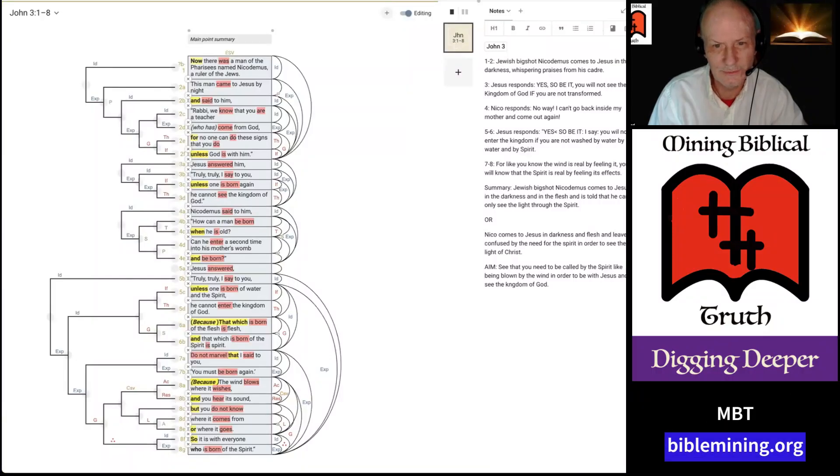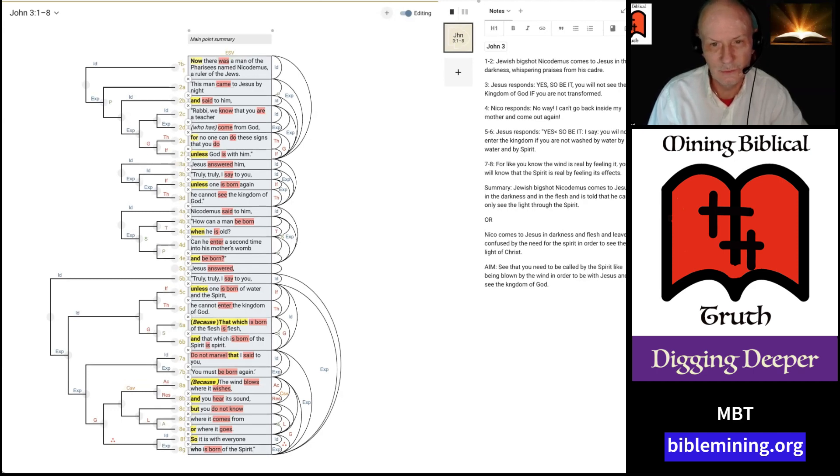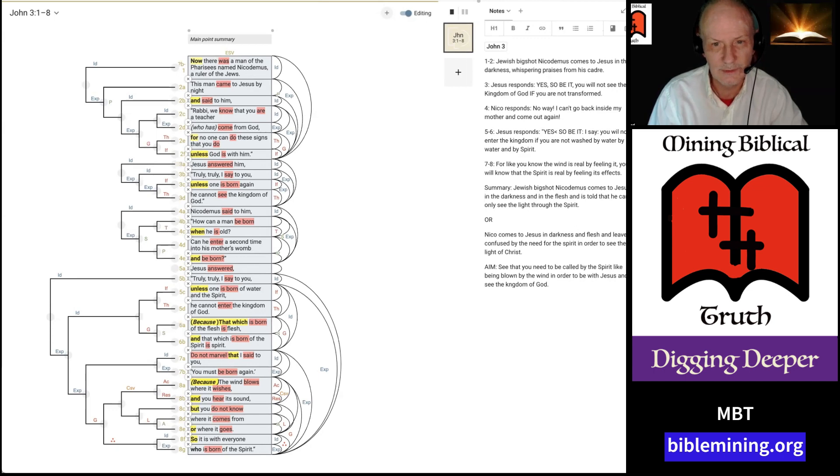Hi, I'm Ken Reckwart, and this is Mining Biblical Truth, a special edition for John 3, where I am demoing a tool that I use all the time from an organization called BibleArc.com, that's B-I-B-L-E-A-R-C.com, with a capital B at the start.